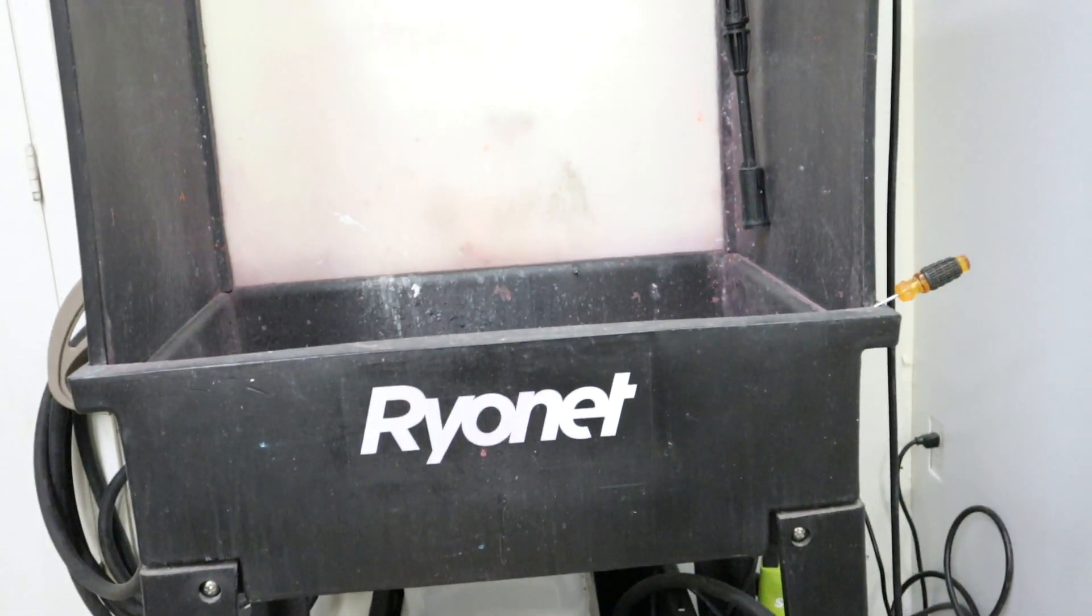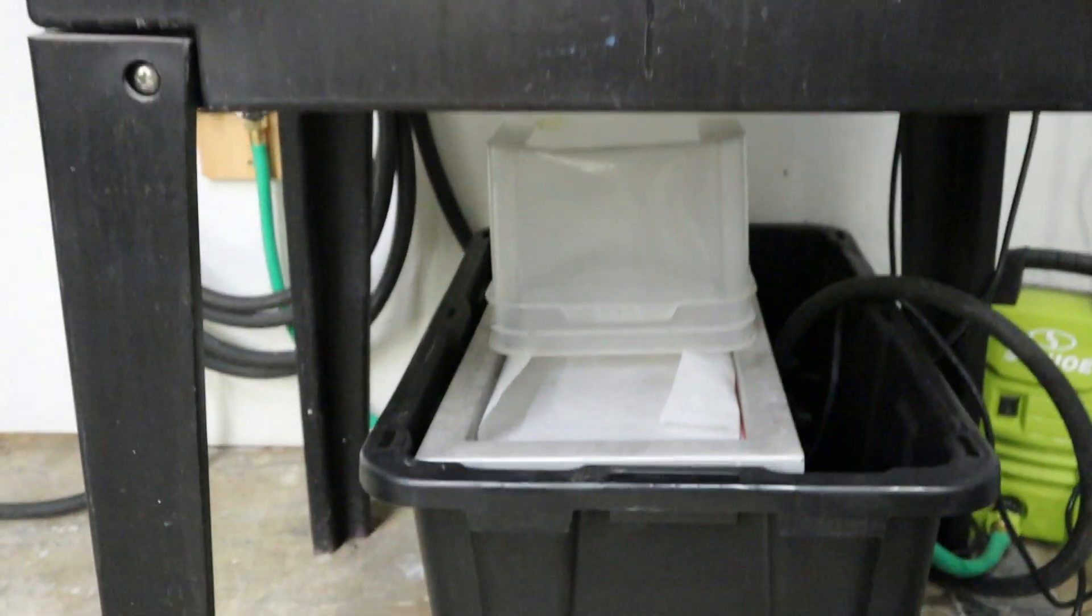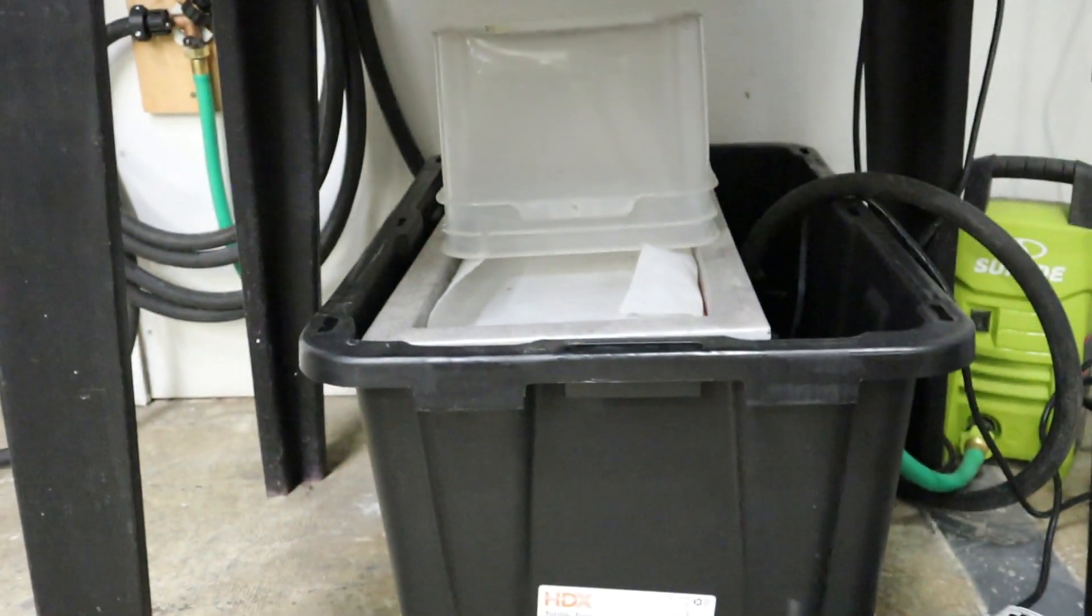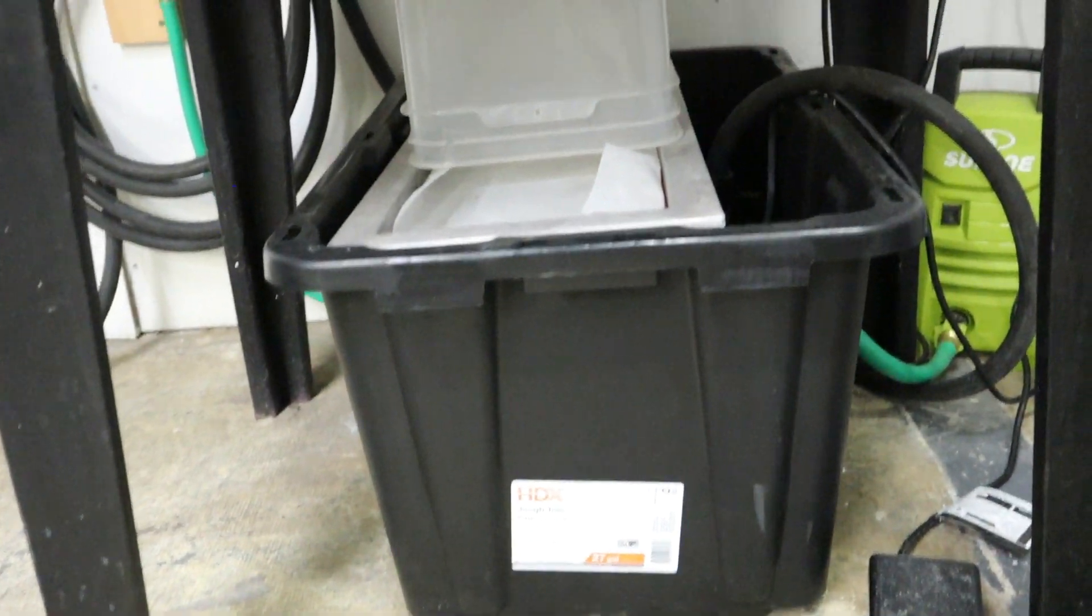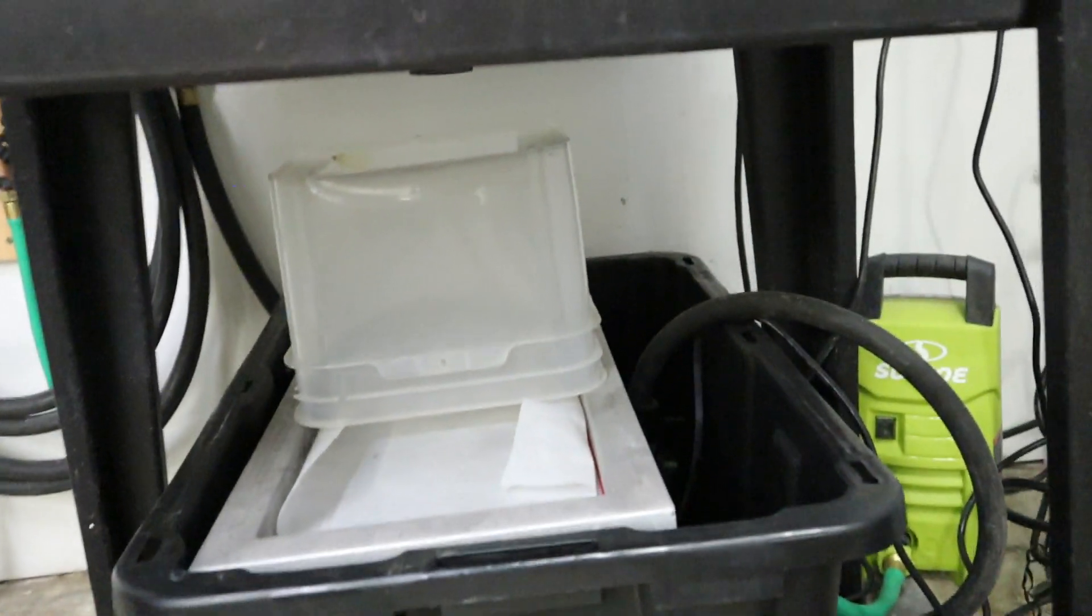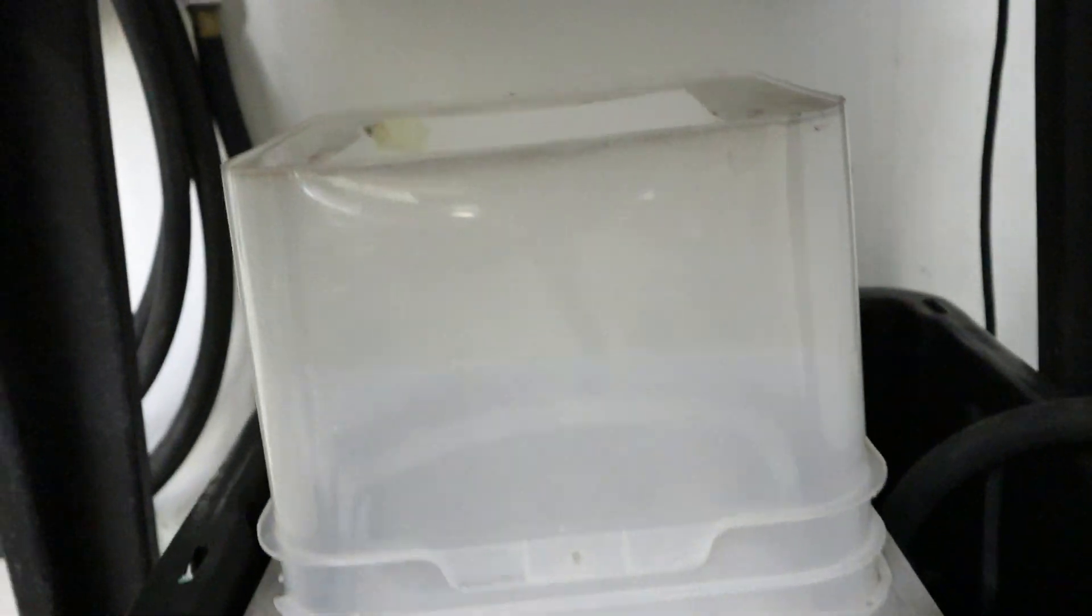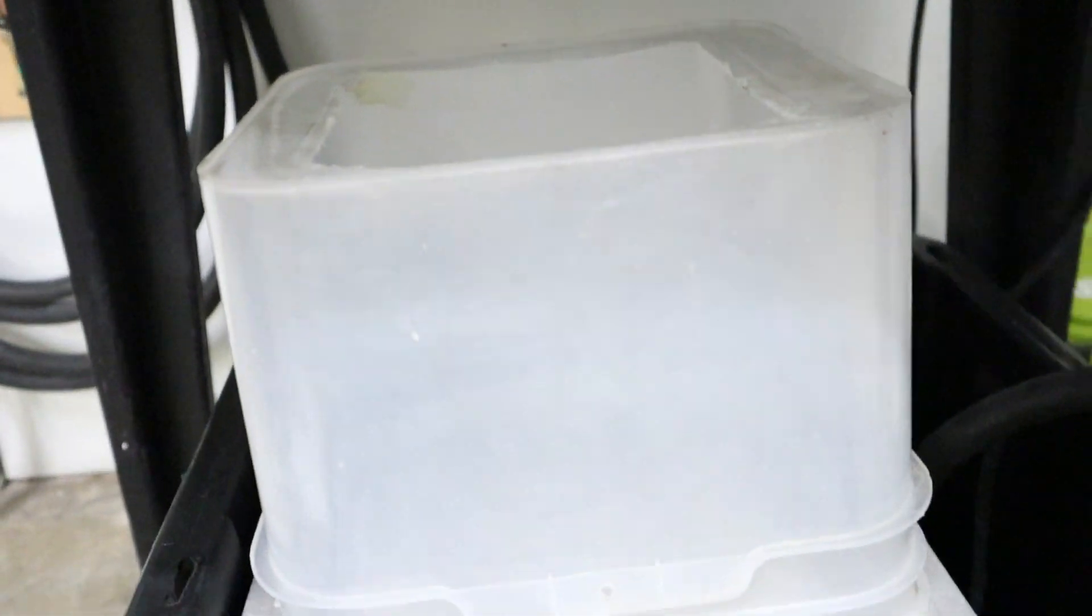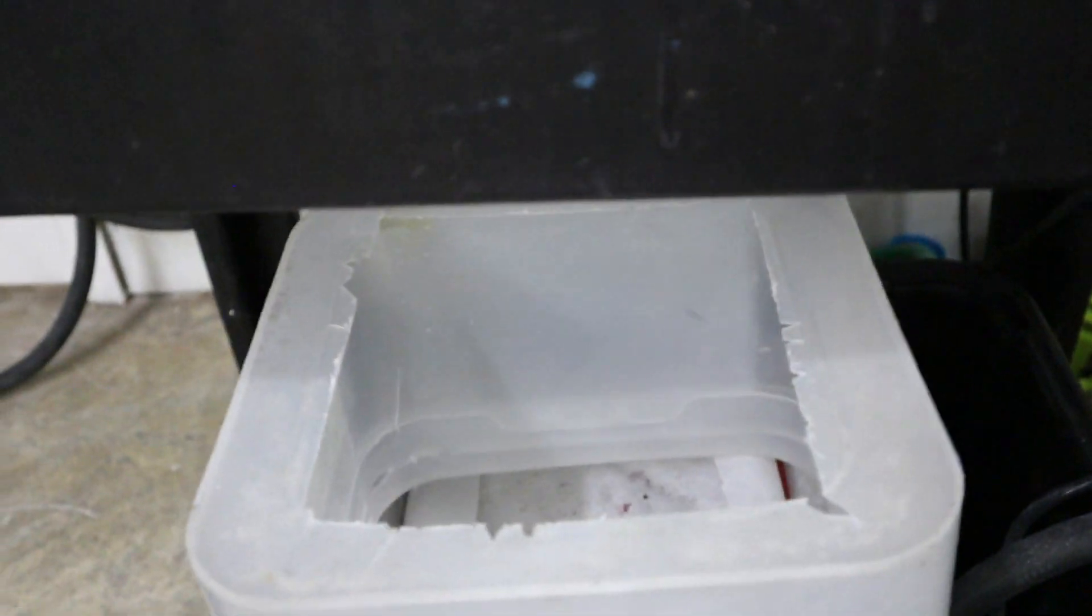Alright, just a quick walkthrough of our water filtration system. So this is the combo that you see here. We've got an HDX 27-gallon tough tote. On the top, we've got a splash guard we made out of a container for screws.